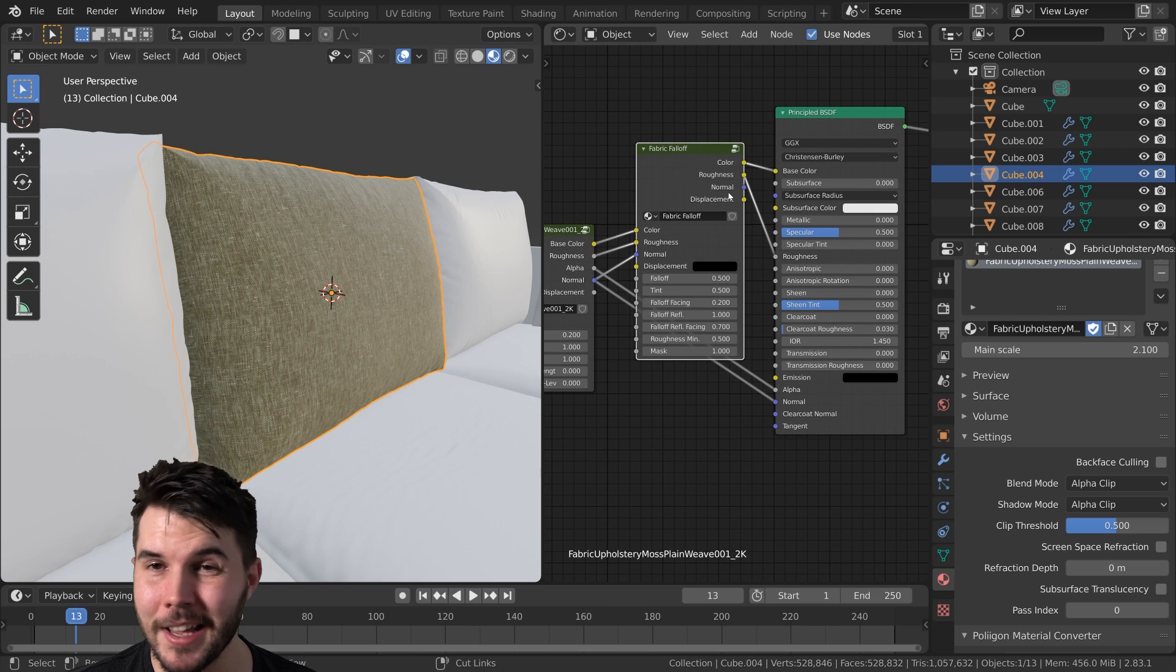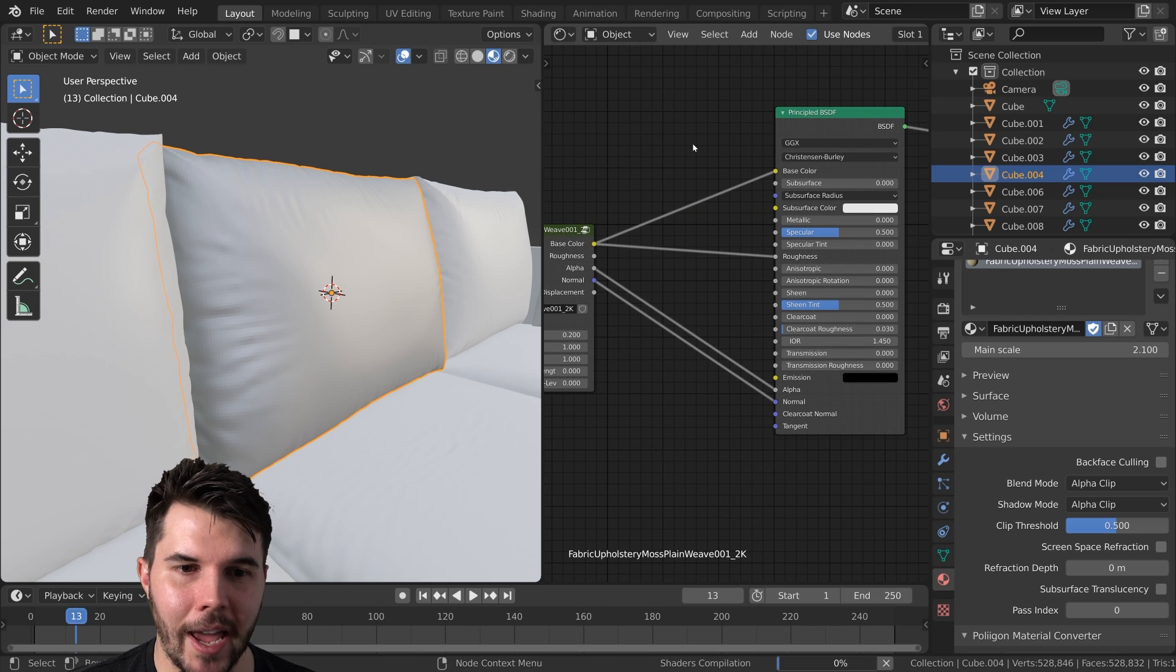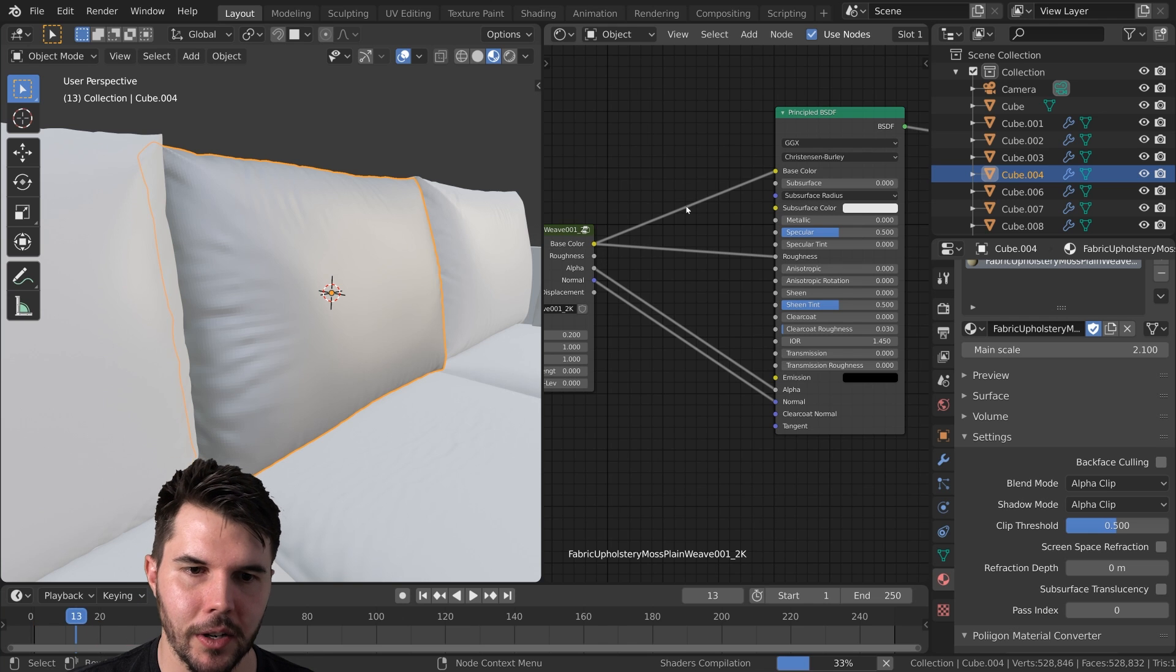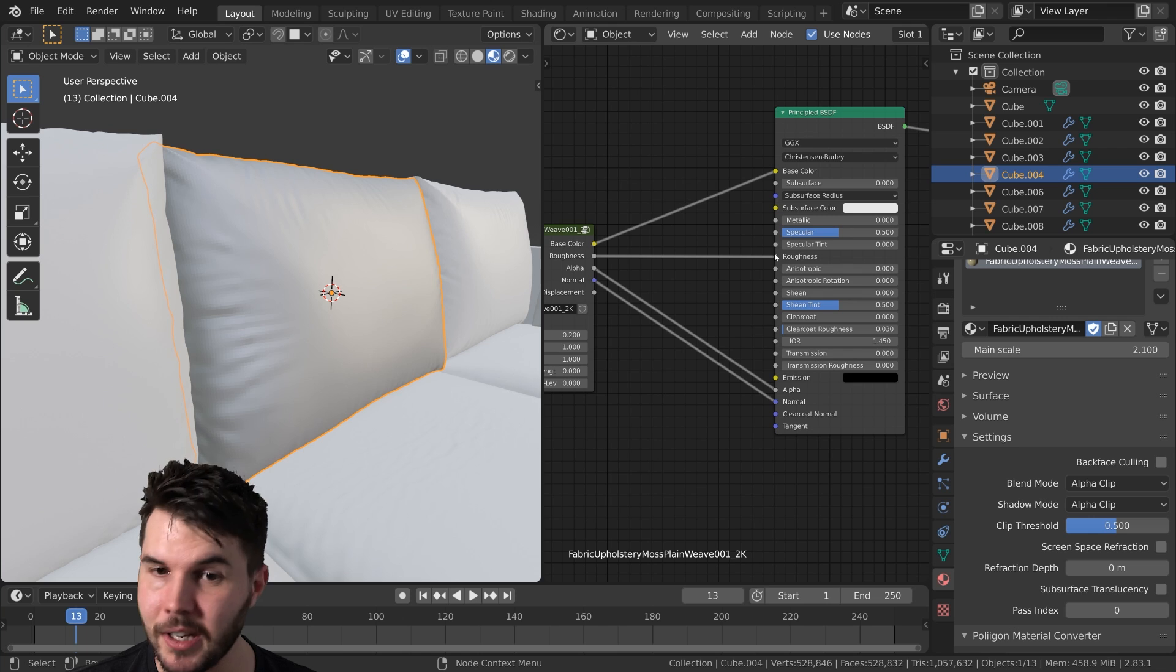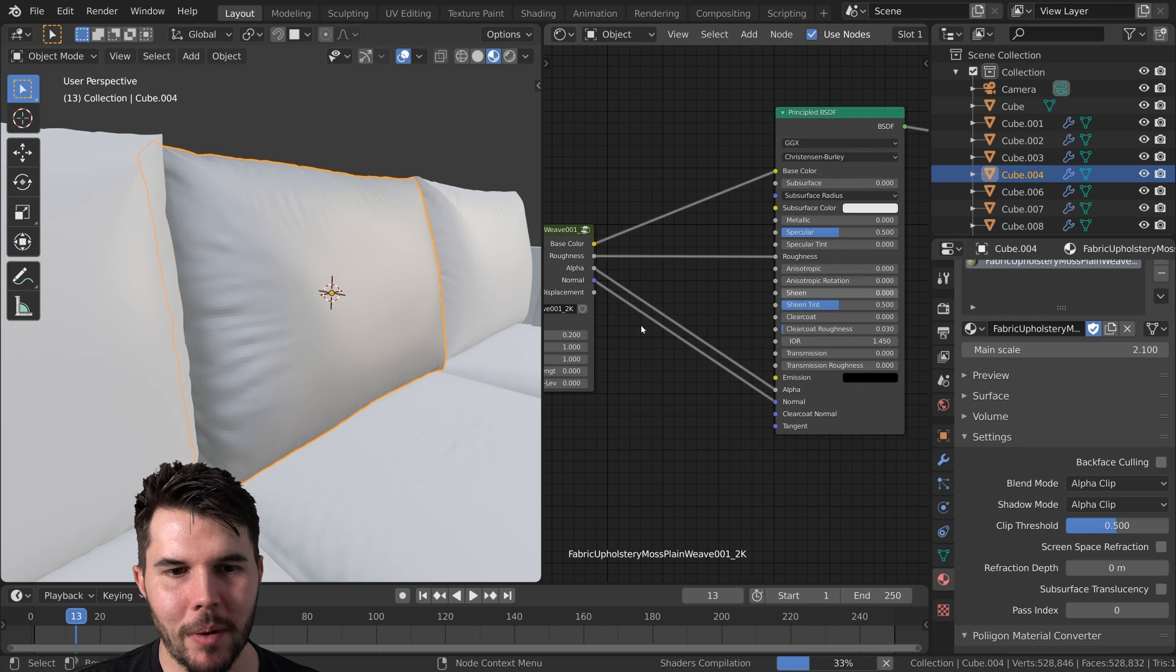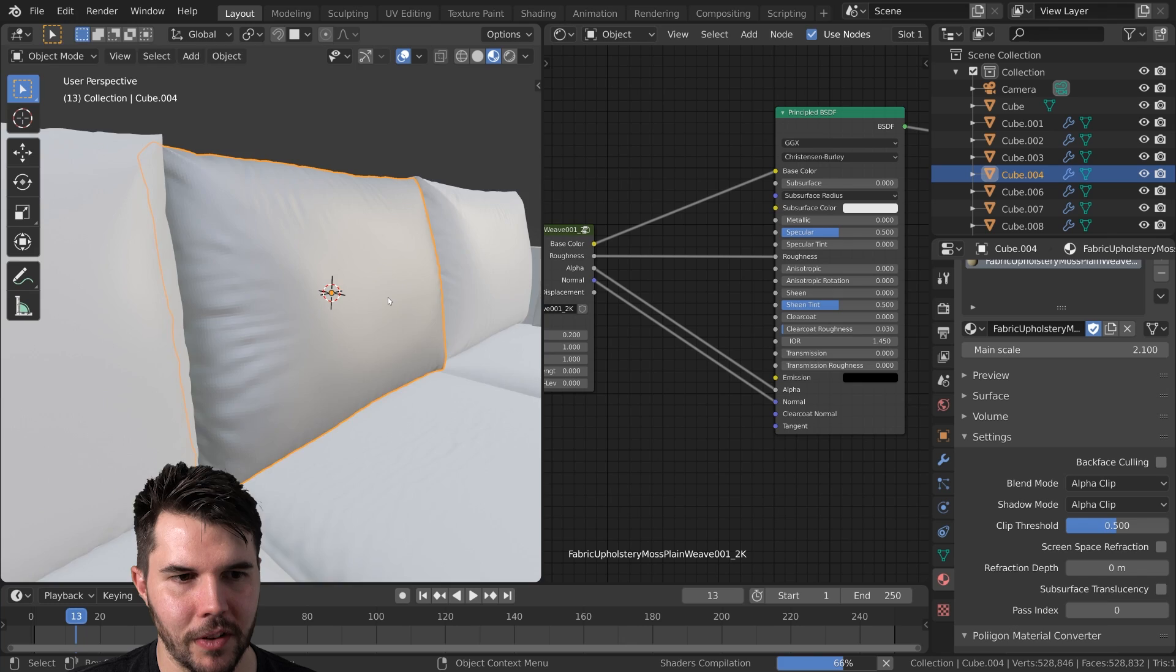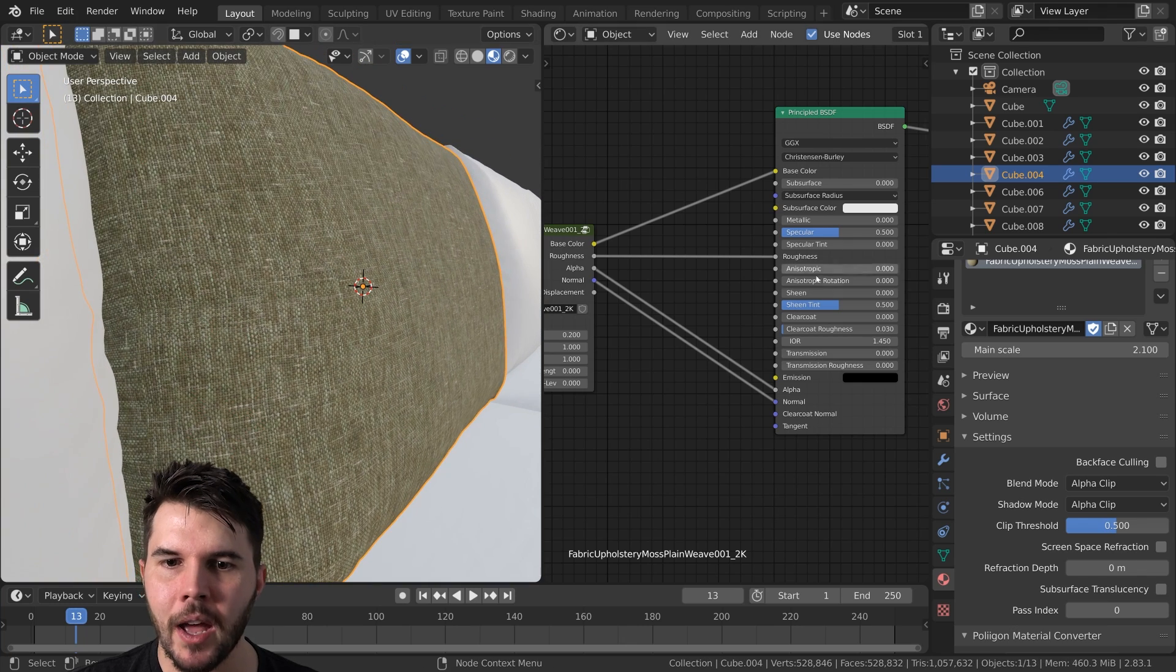But you'll notice that the principal shader actually has a sheen slider here, so we don't actually need this. So if you just select it and hit Control X, that'll delete it but it'll keep the connections that it's already got. I just need to reconnect this roughness one because evidently it hasn't guessed that that was the right place. But there, once it finishes reloading in everything, we can see that this is what we have.